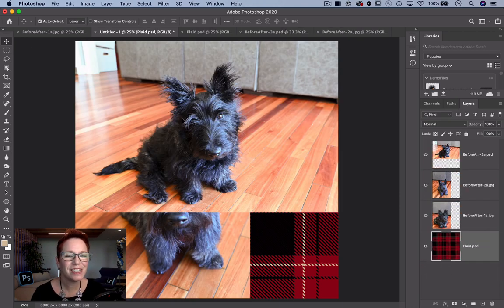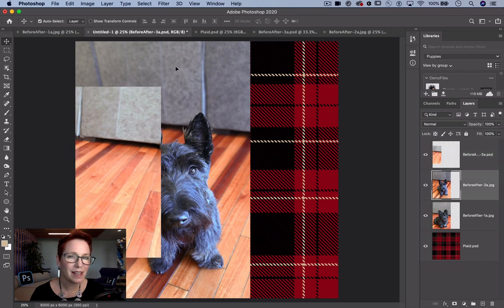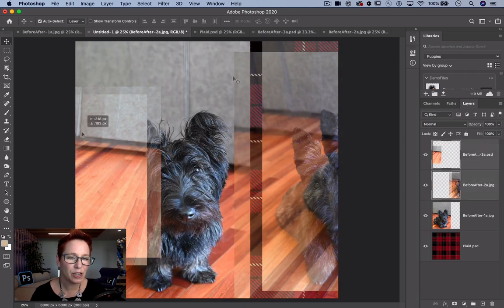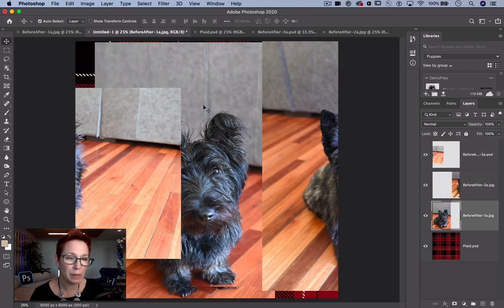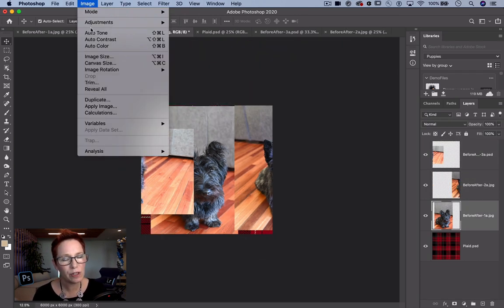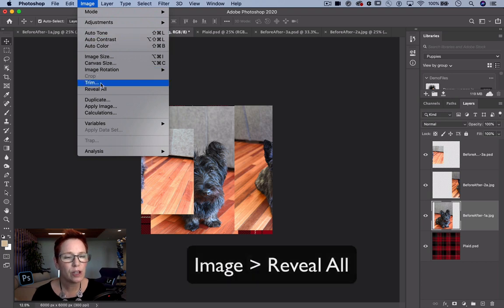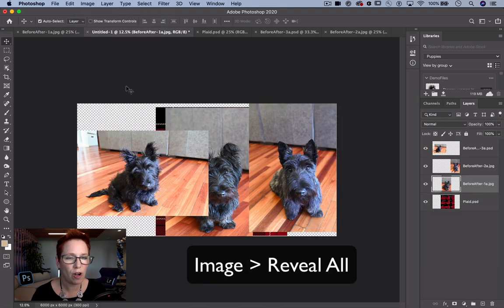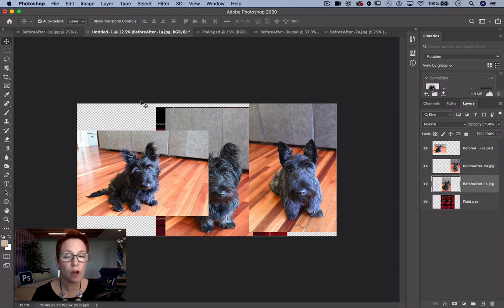Now I'm arranging these layers with the Move tool. I need to make the document bigger to see my images. If I use canvas size, I need to guess at some values to make it big enough. So I'm going to use Image Reveal All. This expands the document boundaries to include all the off-canvas image data.